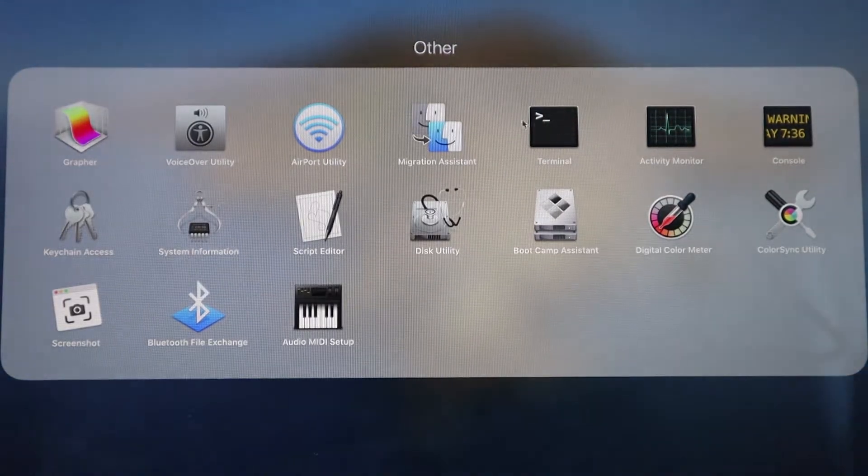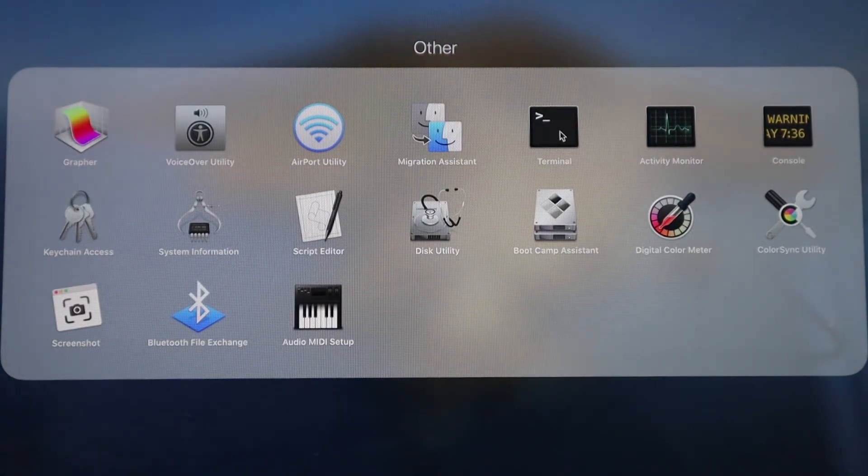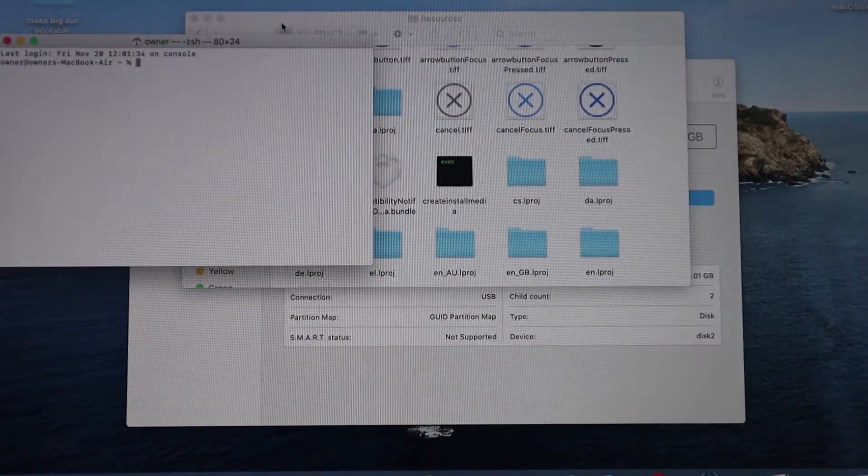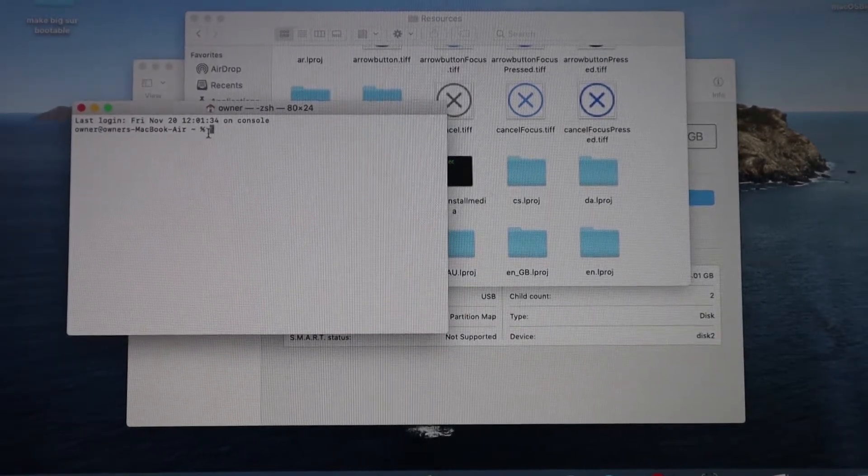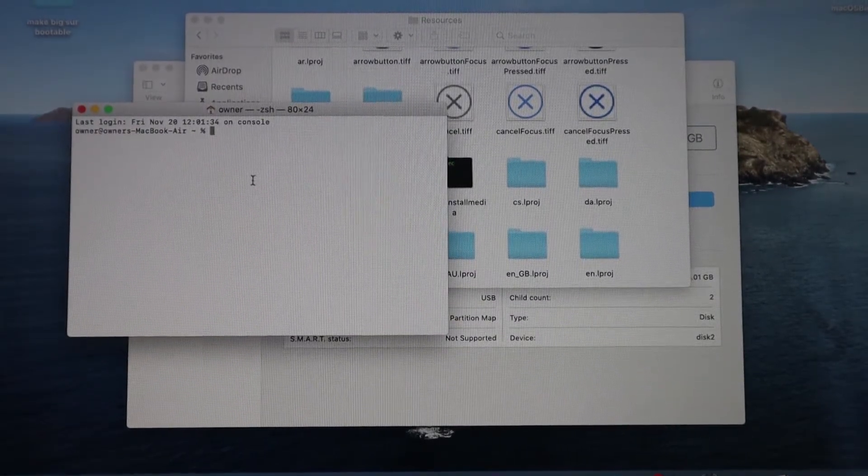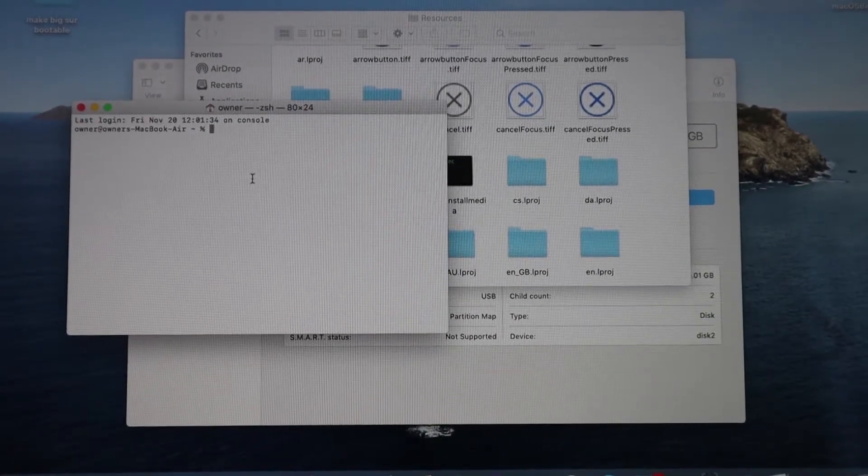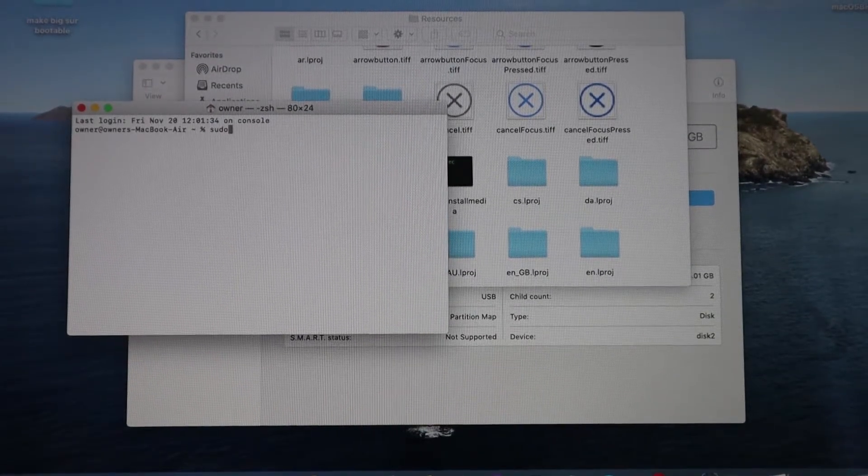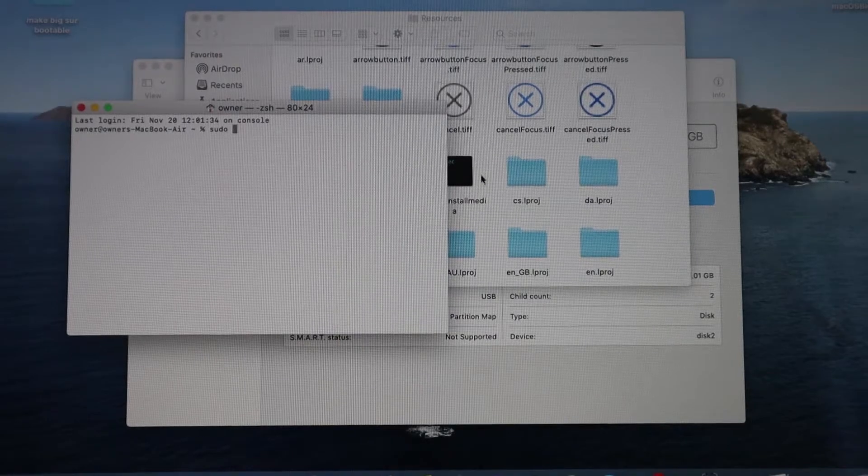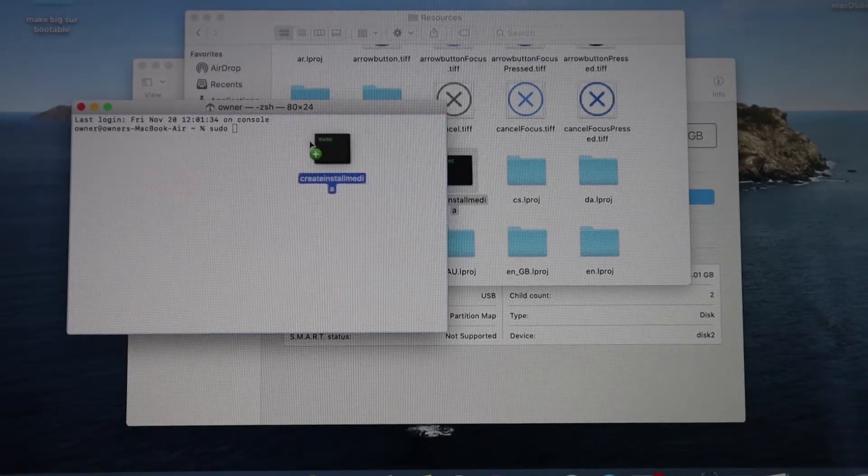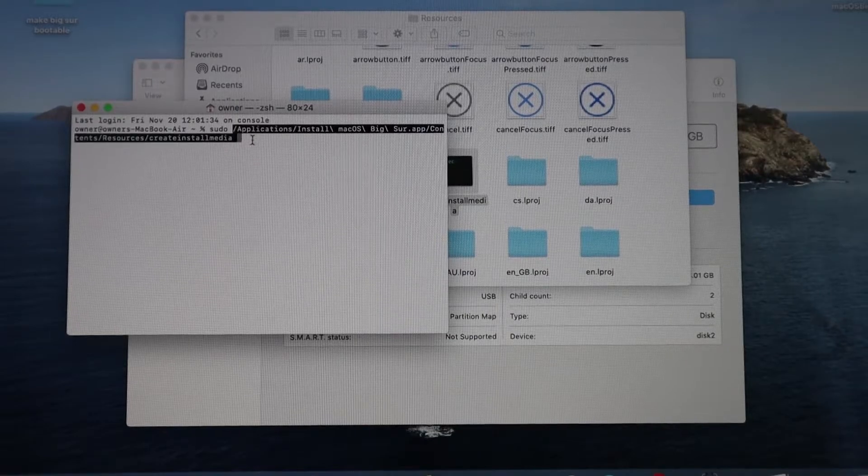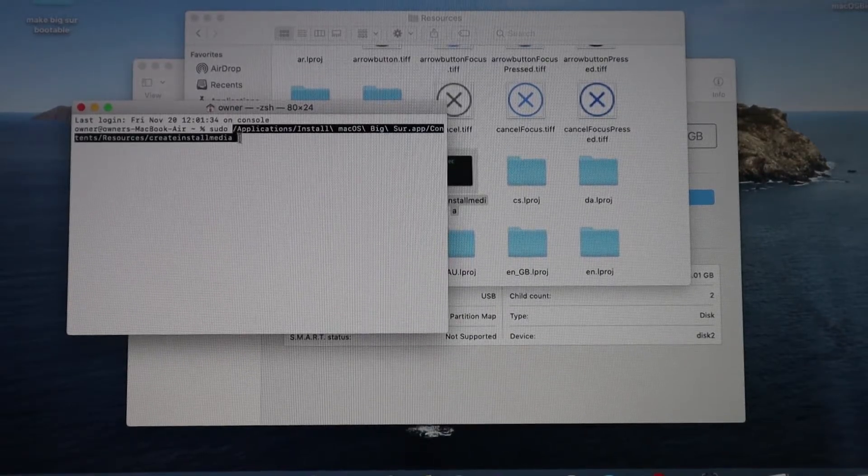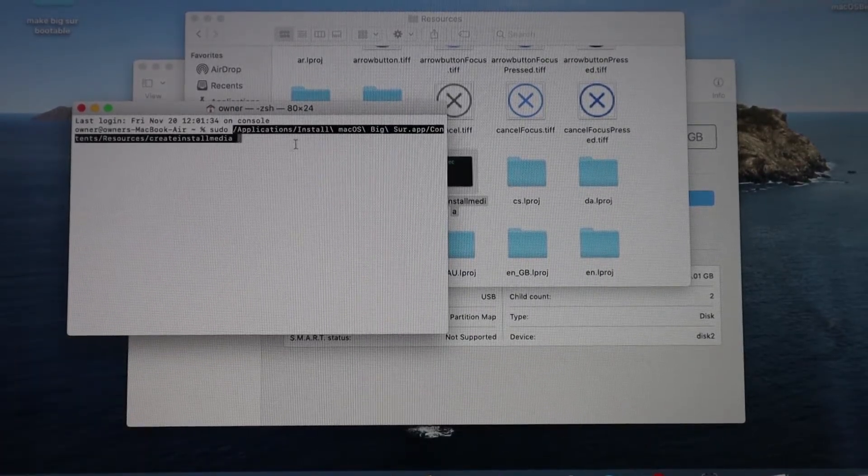Now you want to go to your Terminal and open it. What you want to do is type in sudo and hit a space. Now where that Create Install Media is, you want to just drag it over there. What that's going to do is tell it the path for the installer.